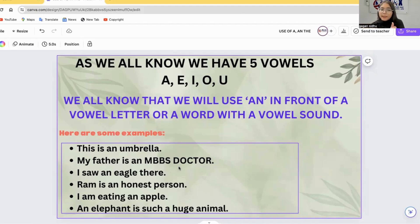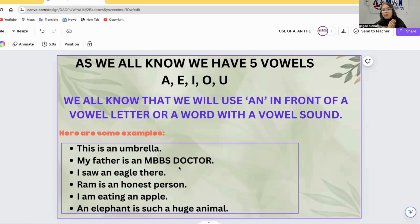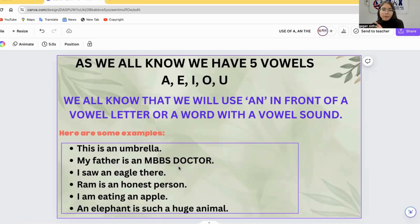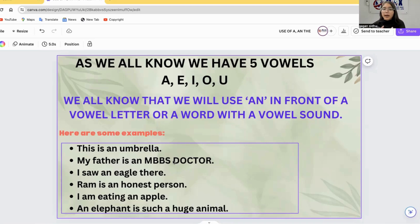The key point is the sound, not just the letter. For example, 'This is a uniform' — even though 'uniform' starts with the vowel letter U, the sound is a consonant 'you' sound. So we use A, not AN. What matters is whether the word begins with a vowel sound.